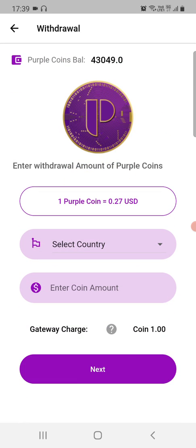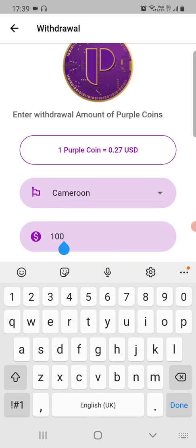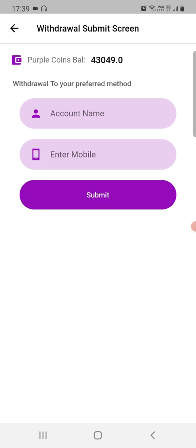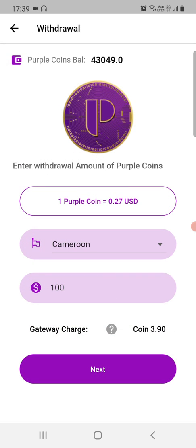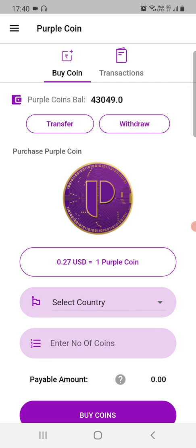For example, I'll withdraw in Cameroon. Enter the amount of coins you want to withdraw — say 100 coins — and you can see the value of the coins and the gateway charge, which is 3.9. We don't charge a fee at the level of transfer; we only charge a fee at withdrawal. If you want to withdraw into a mobile money account, provide the mobile money account details — the name and number — and submit. The value of the coins will be settled into that mobile money account.